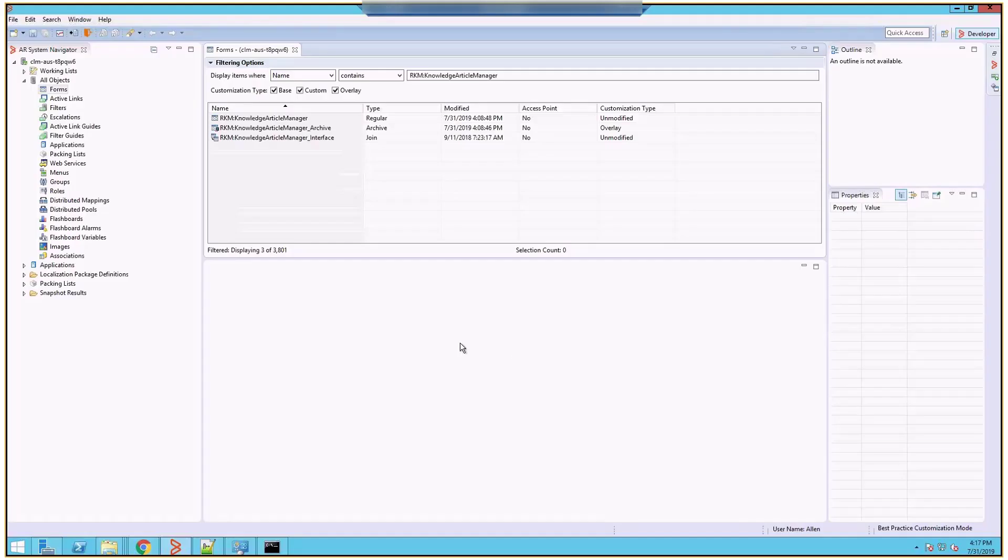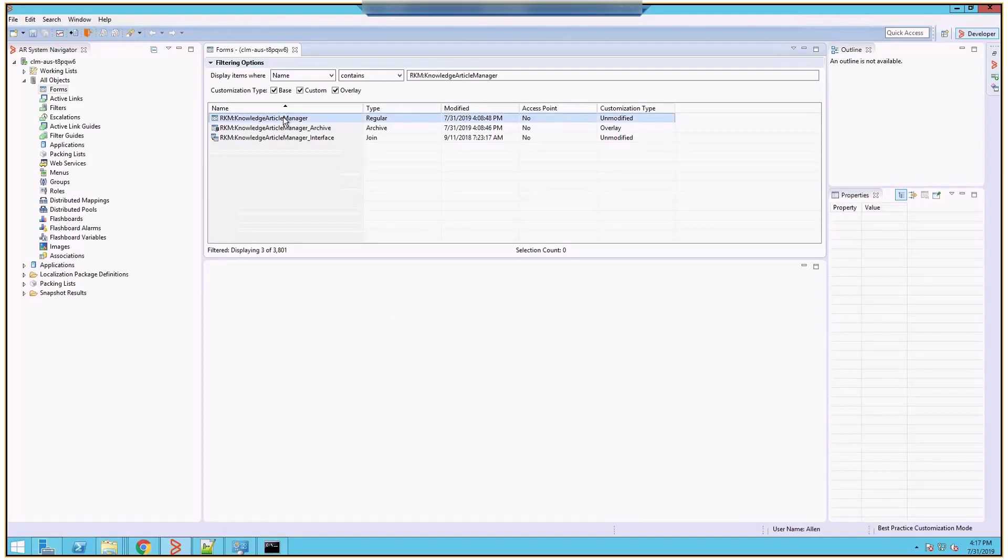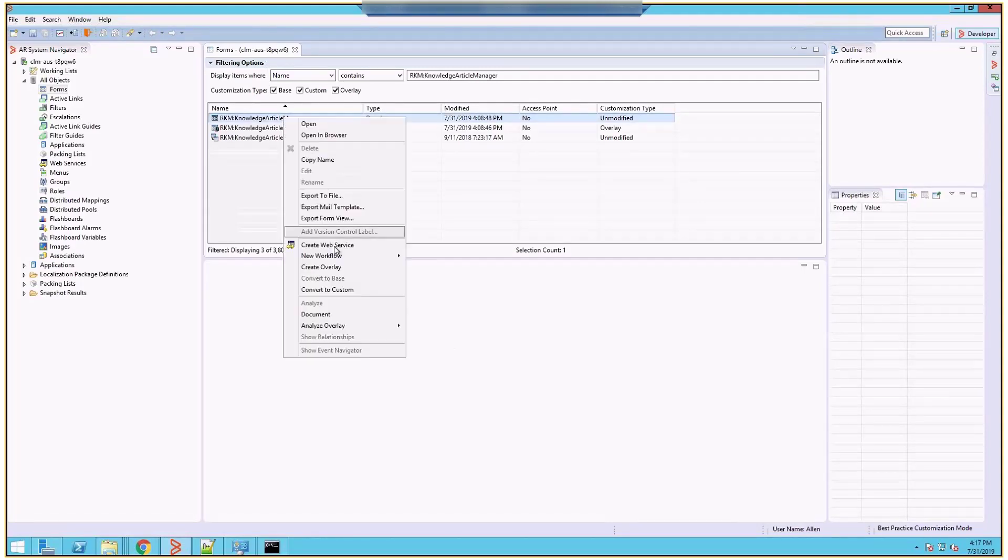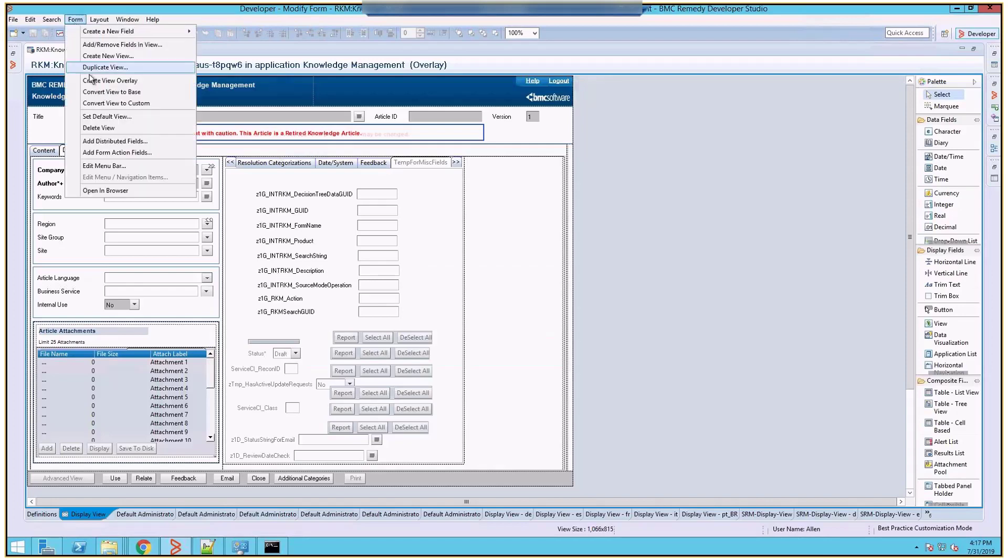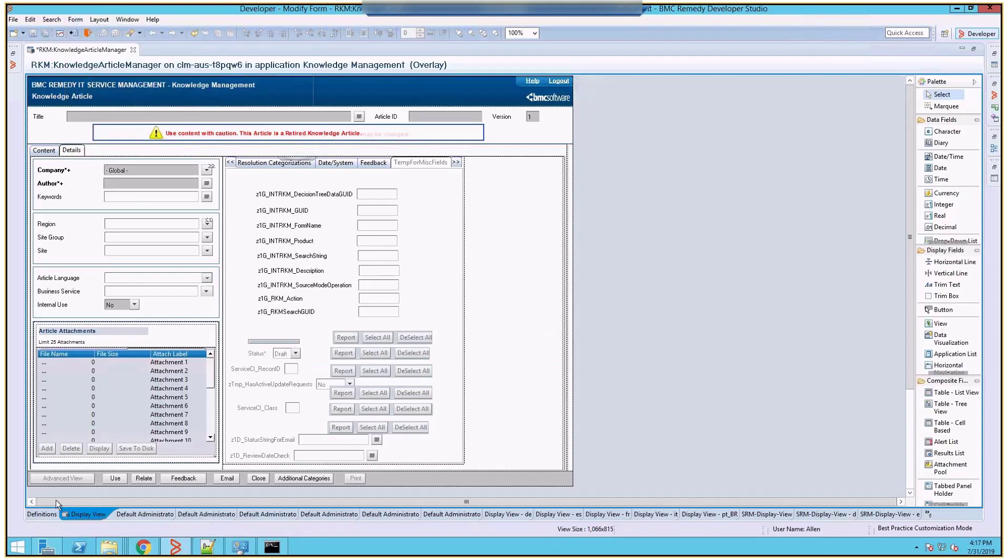Let's see how this can be done. Log in to your server using Remedy Developer Studio and search for RKM Knowledge Article Manager form. Create its overlay, and once that is done, create the view overlay of this form.